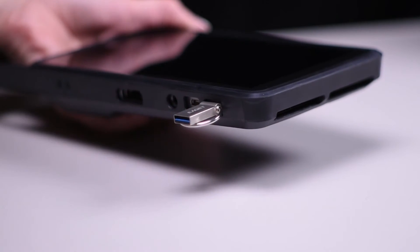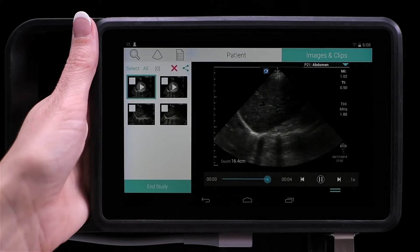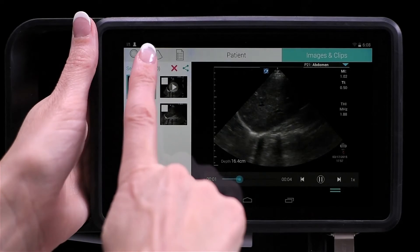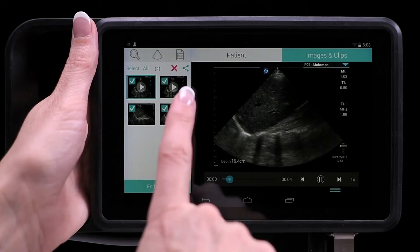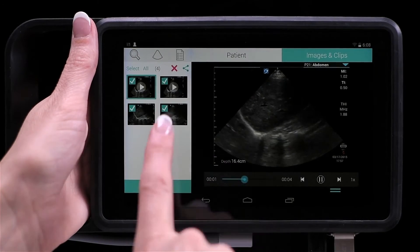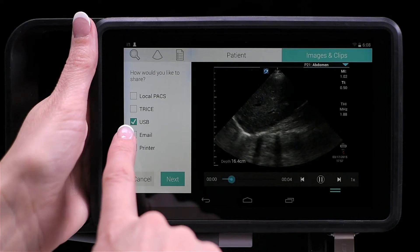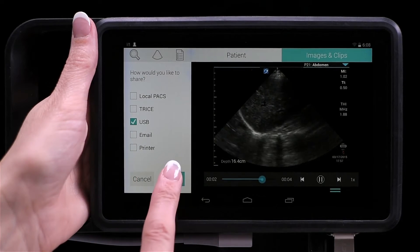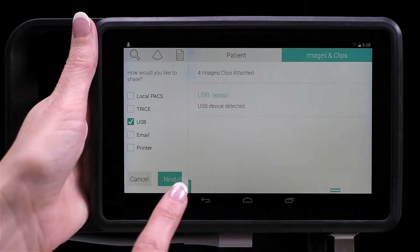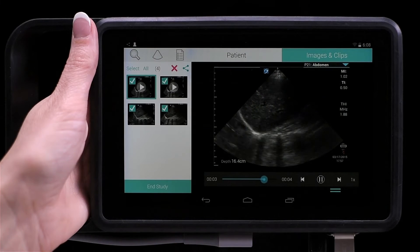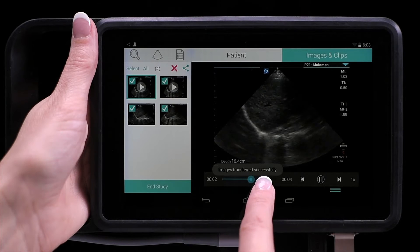To export to USB, tap Select. Tap the images and clips you want and tap the share icon. Select USB, tap Next, and then Share. You'll see the export status on the screen.